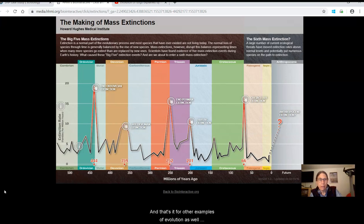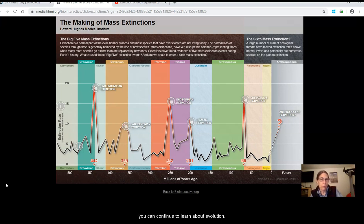And that's it for other examples of evolution, as well as some other resources here for you to look at so you can continue to learn about evolution. Thanks, everybody.